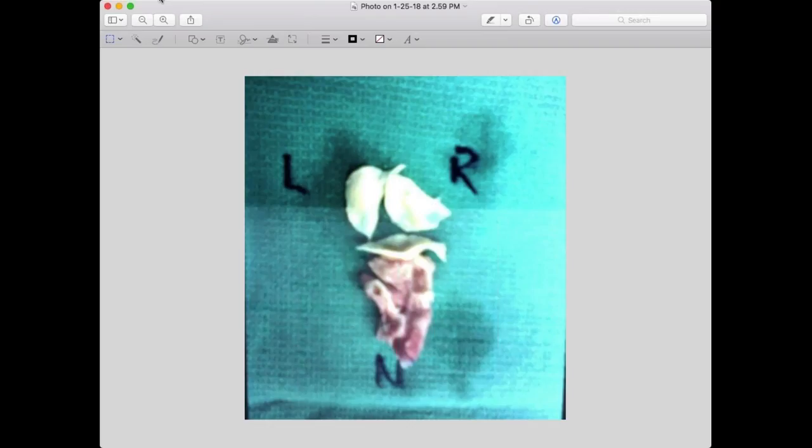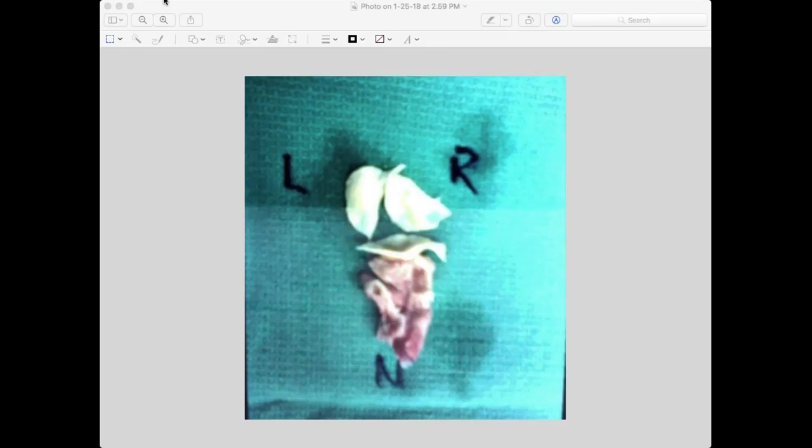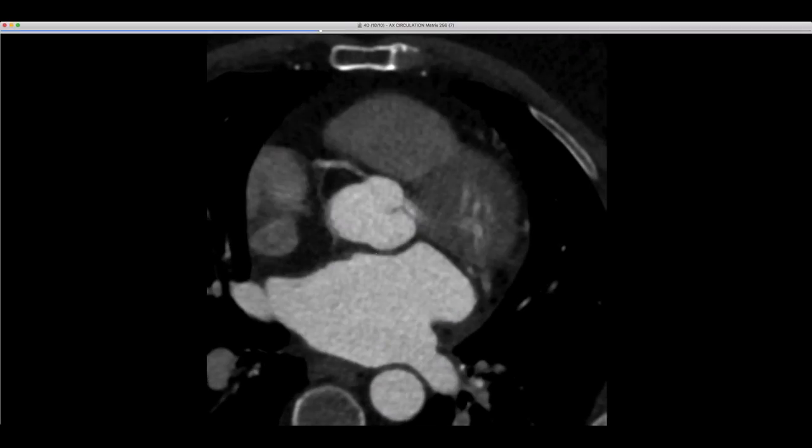Has anyone ever seen a larger thrombus than this adherent to one of the valve leaflets? She had had prior echoes and nothing was there — this was a new abnormality. Not sure exactly what the interval was, but just shocked by that dramatic appearance.